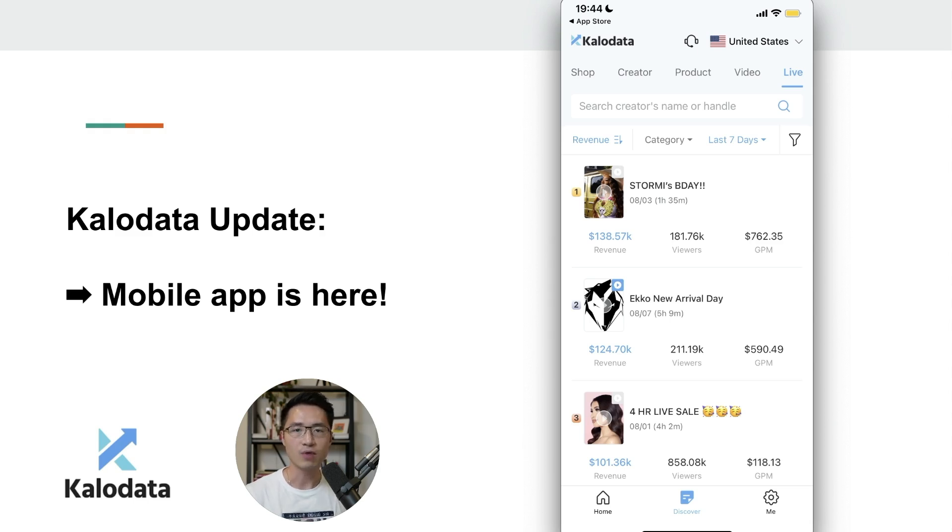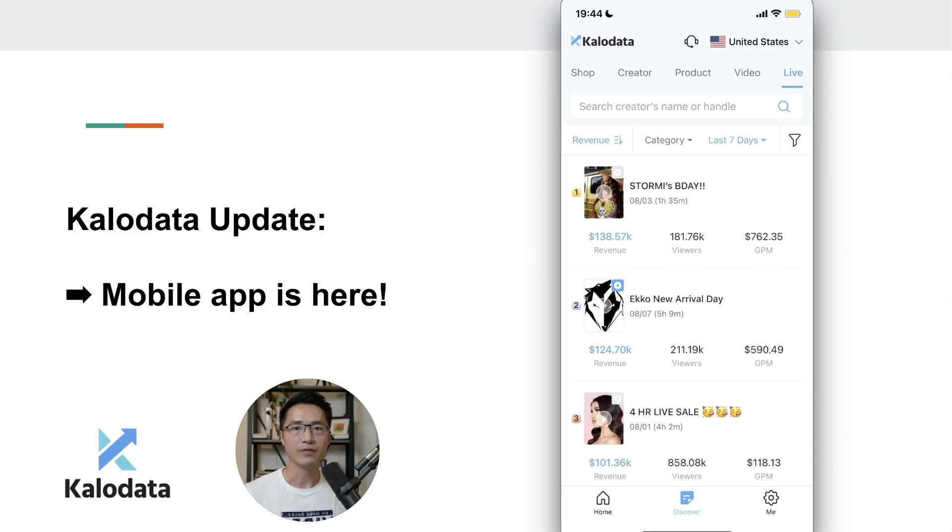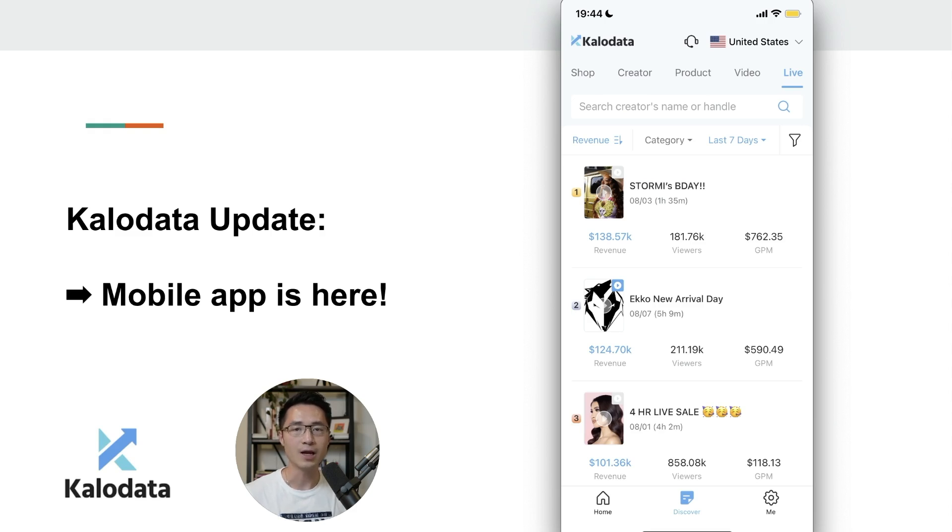That's a great update from CaloData, and if you haven't signed up for an account yet, you can use my link down below and it'll give you a free seven-day trial. If you do decide to go with the paid plan, you can use my code Kumo, K-U-M-O, and you'll be able to get an extra 10% off.